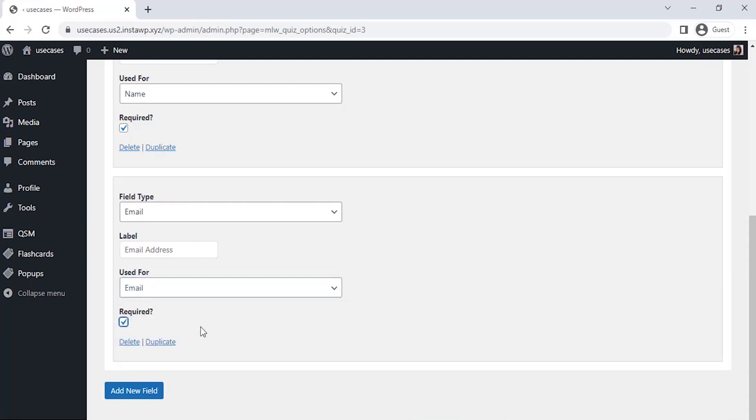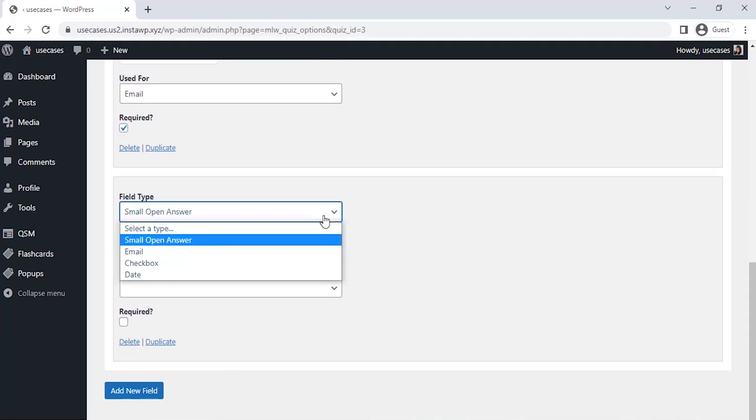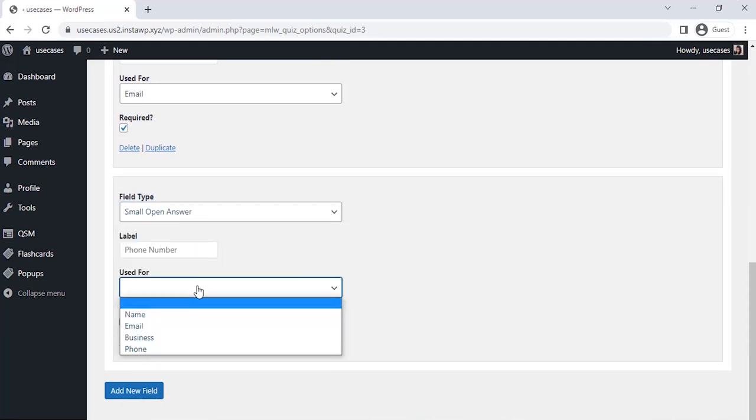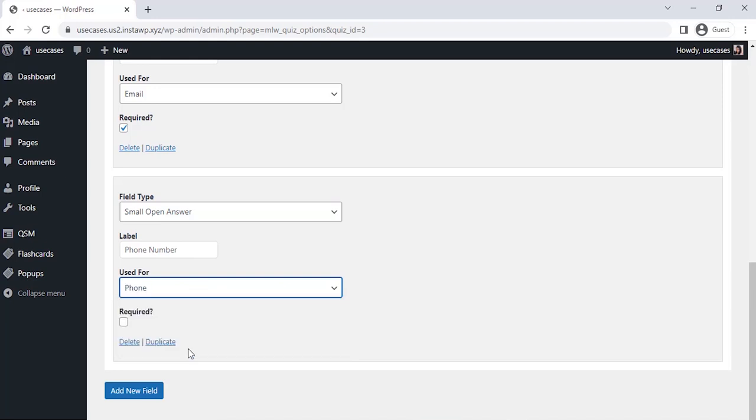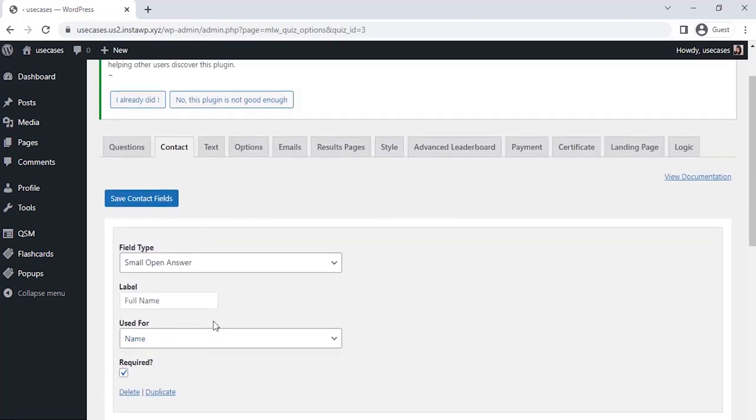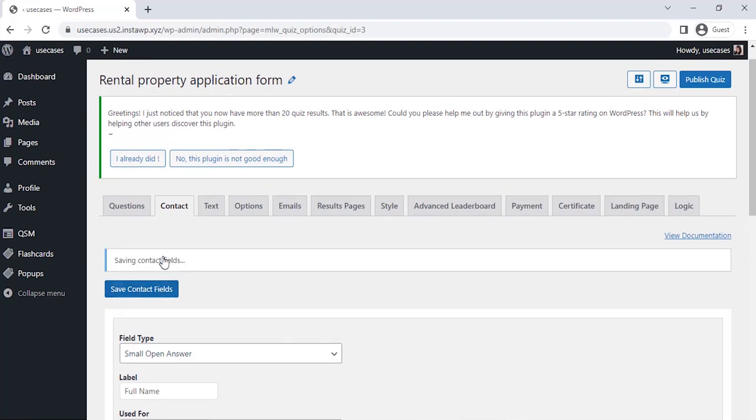Now the last one. Let's select the field type as Small Open Answer and label it as Phone Number. Let's select the Use For section and select Phone there. Now let's mark this field as required so that we could avoid blank entries without any contact details. Then click on the Save Contact field.